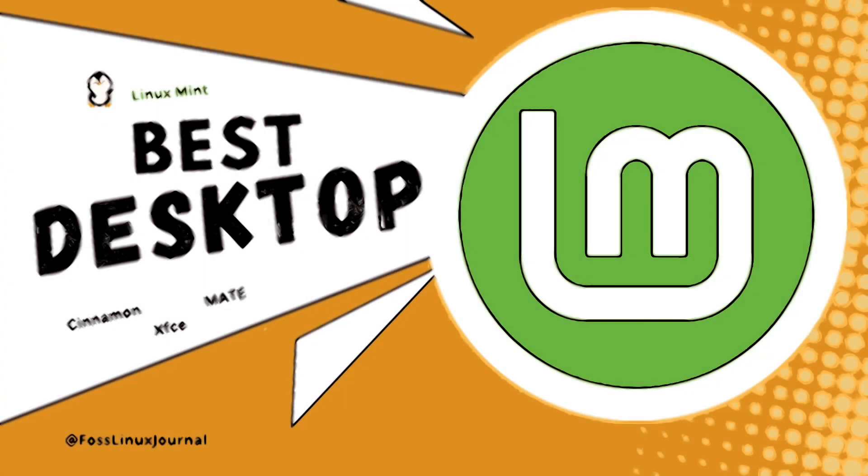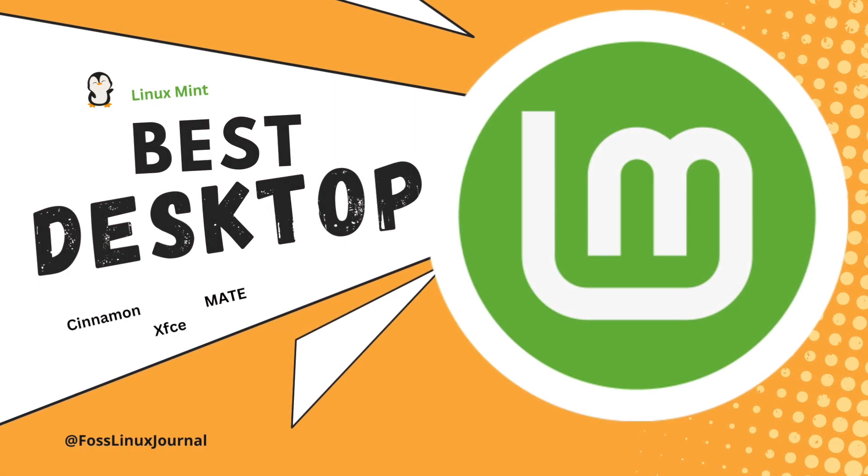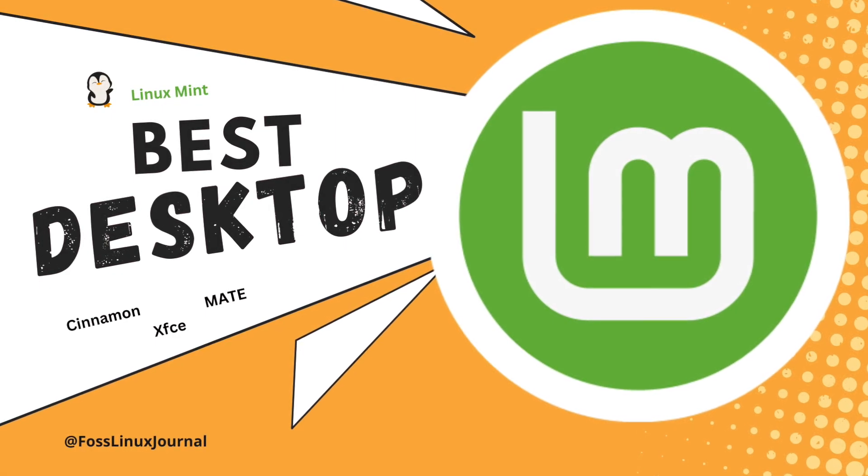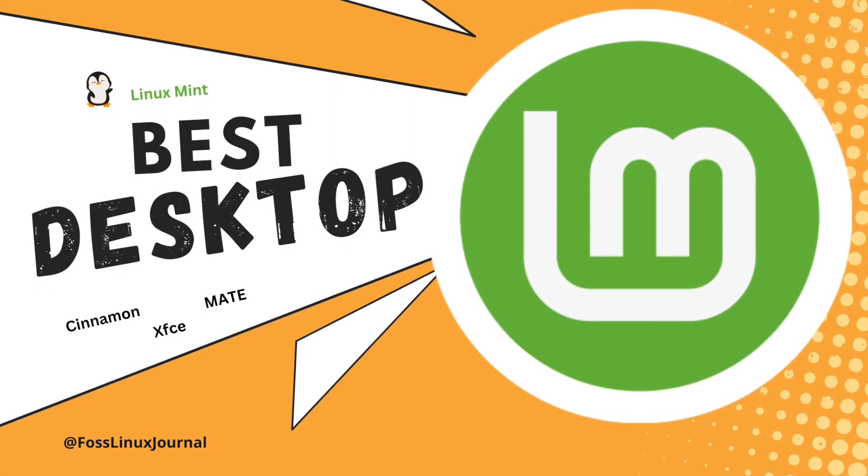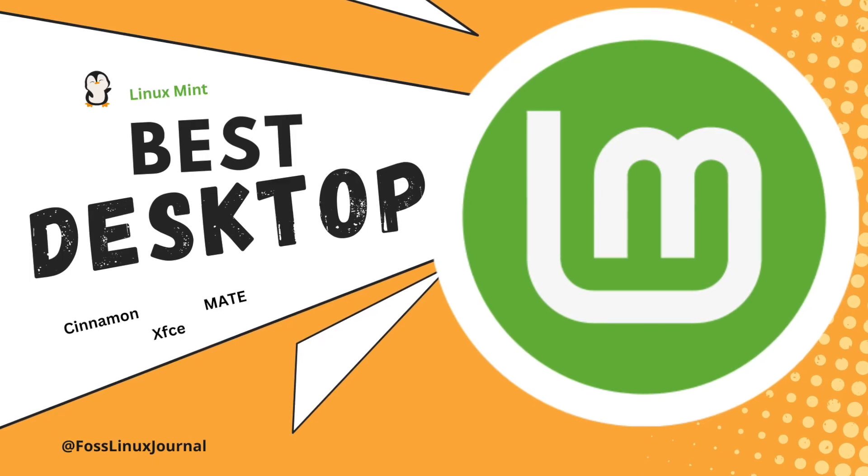Welcome back to FOSS Linux Journal, gentlemen. Today we're discussing Linux Mint, but not yet Linux Mint 22. Instead, we will help you decide which of the three desktop editions might be the best choice for you.